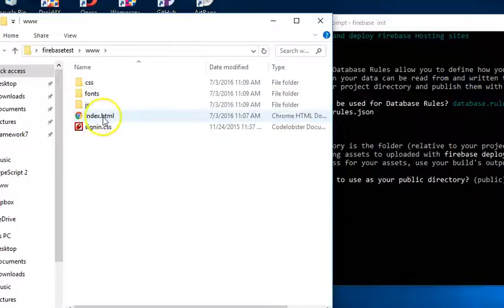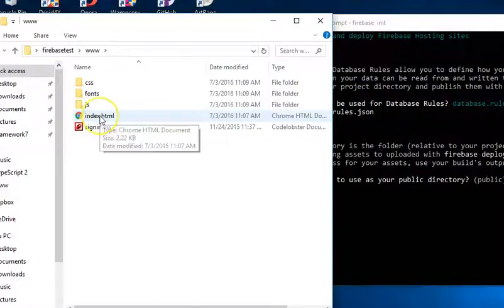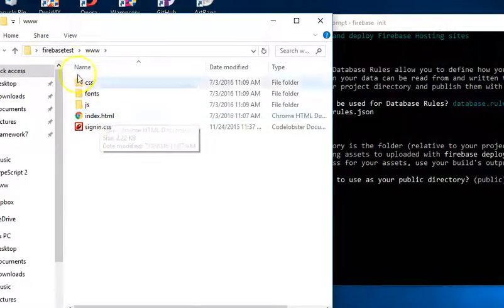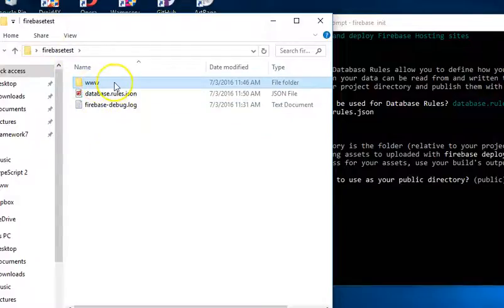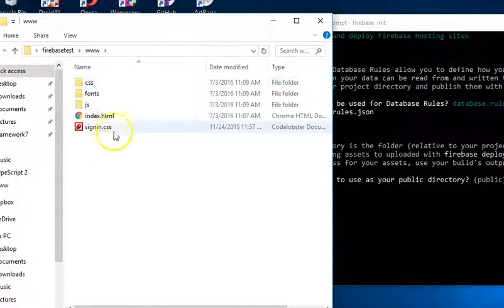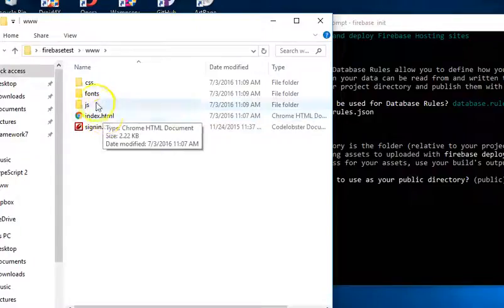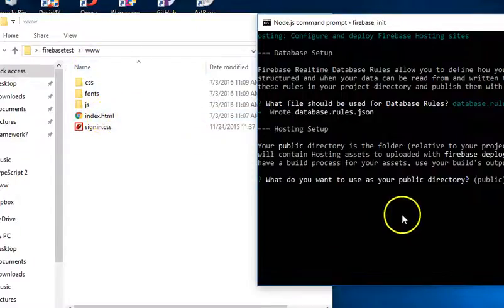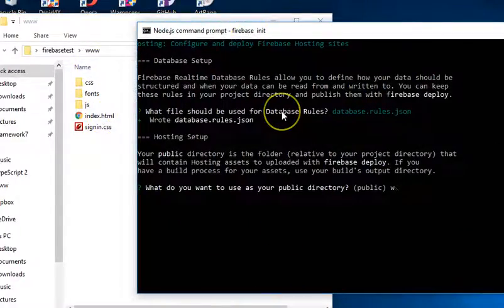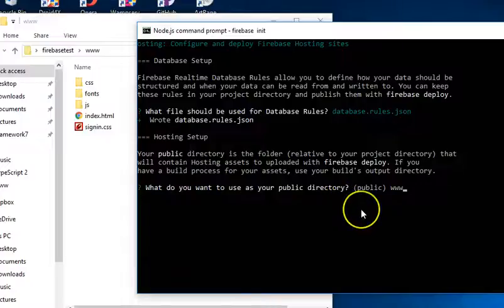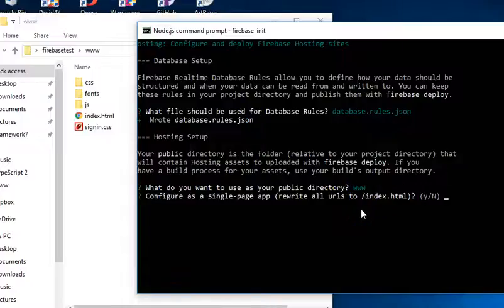I hope you get it. So, the folder that has our index.html file in our app is the www. So, here I will type the, I'll type www. That's our public. I'll hit enter.